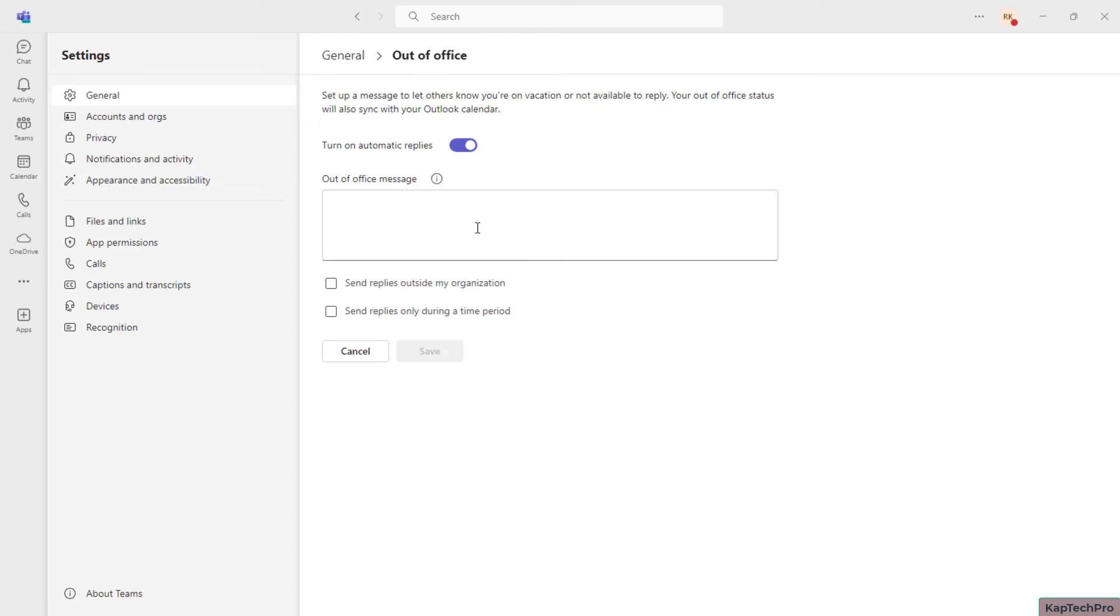You can set a message over here like 'Hello, I will be currently on vacation, please expect a delay on the response.' So you can read that over here, like it will be getting synced with our Outlook calendar as well. So once you type your out of office message, like let me type 'Hello, I will be...'